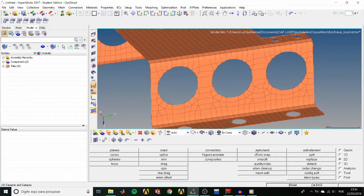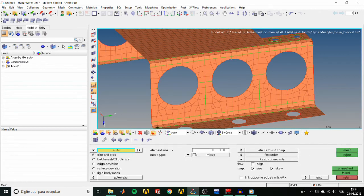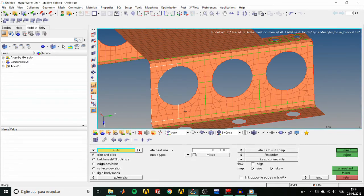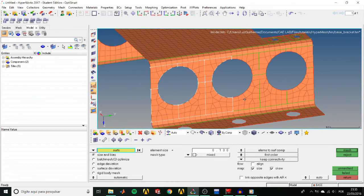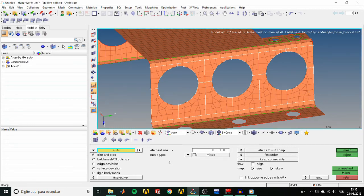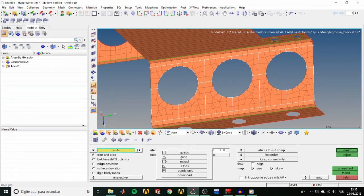So go to the Auto Mesh panel, select the surfaces around the big holes. Then set the Mesh mode to Interactive, the Mesh type to Quads and click Mesh.